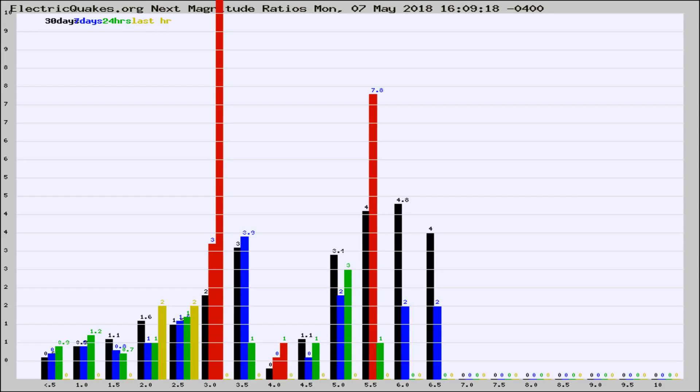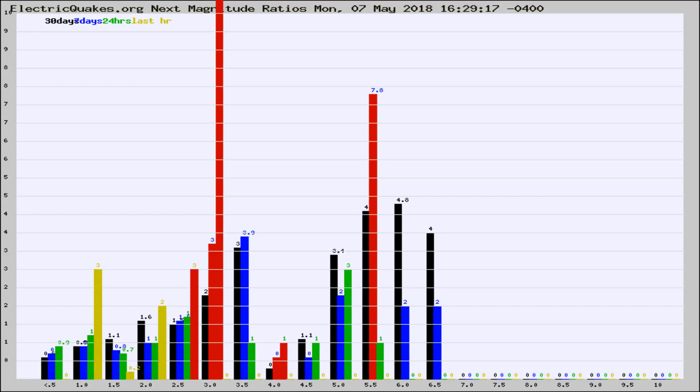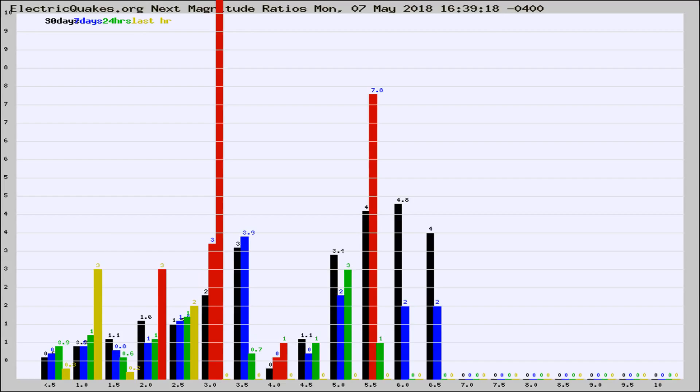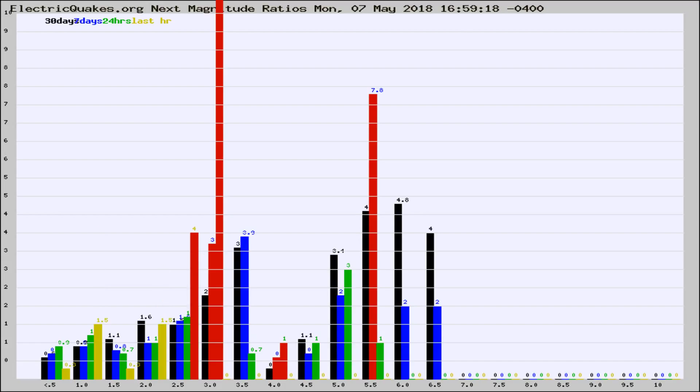Now you're seeing the next magnitude ratios, which is a graph of the ratio of, say, magnitude 2 to the number of magnitude 3s, which should stay consistent for any given area. If it changes between the last 30 days, 7 days, 24 hours, and last hour, it may indicate something unusual happening in that area.